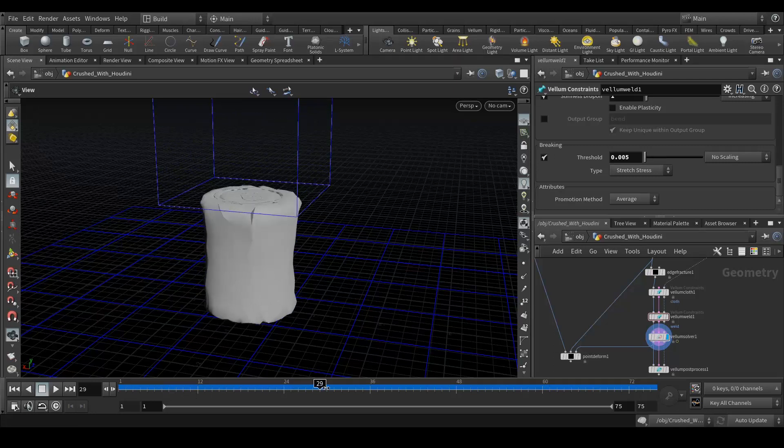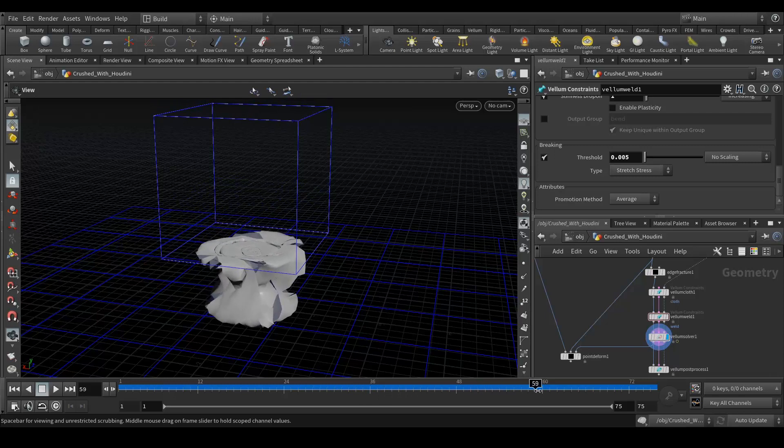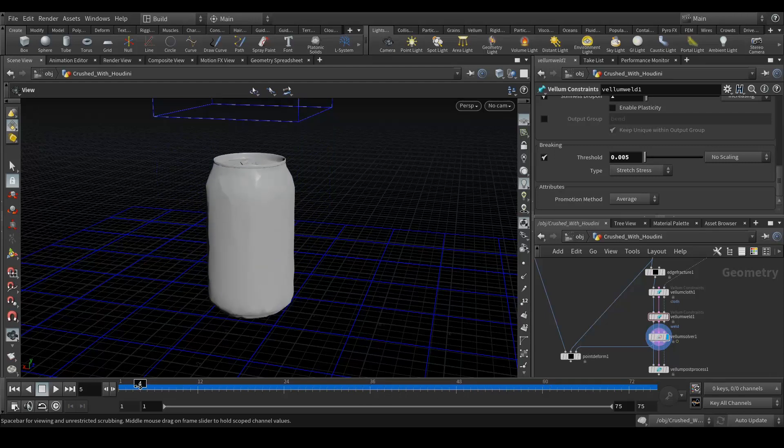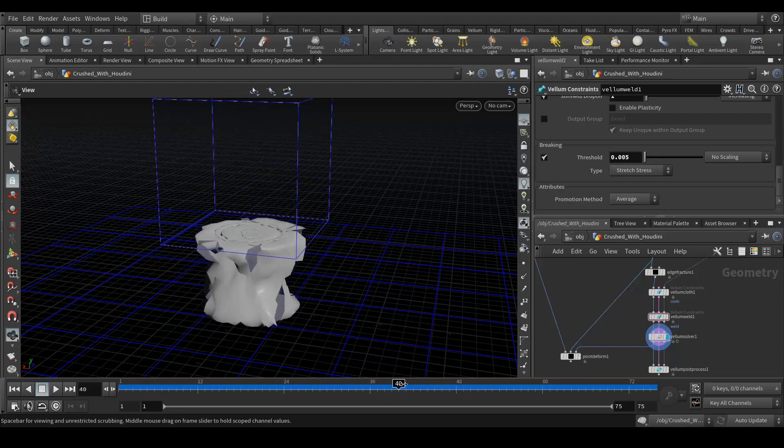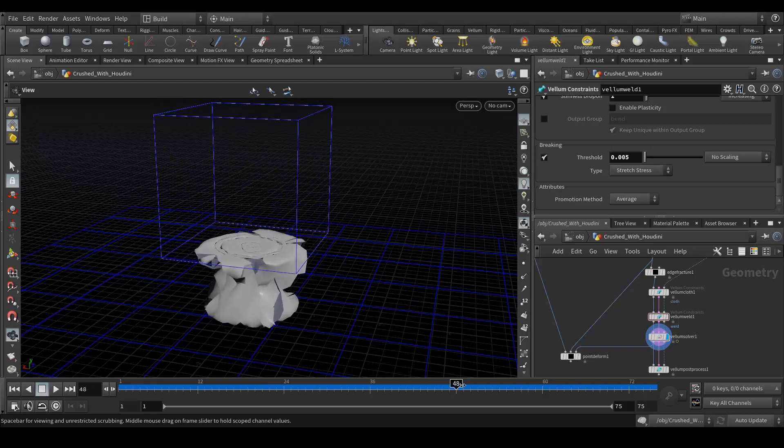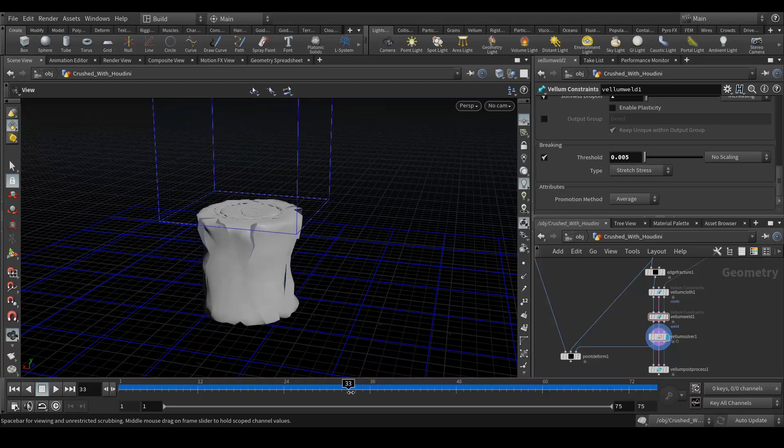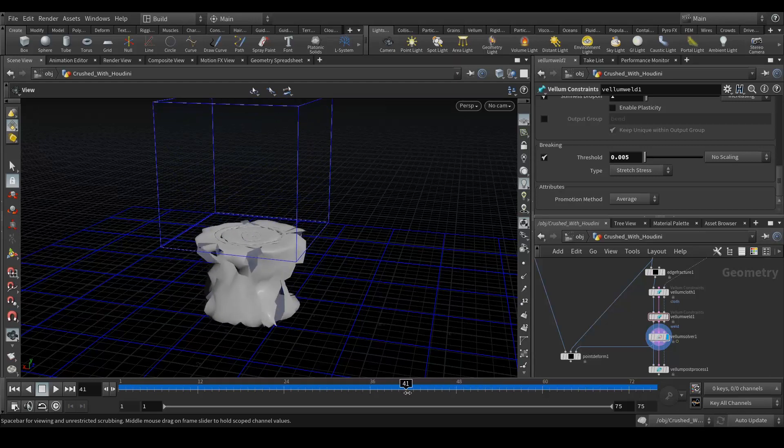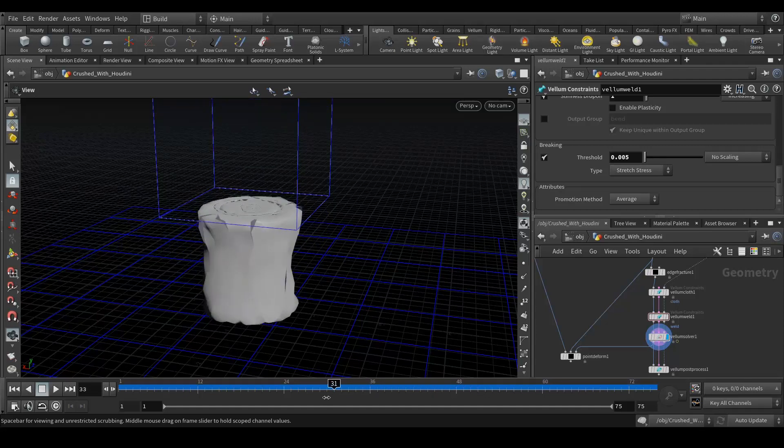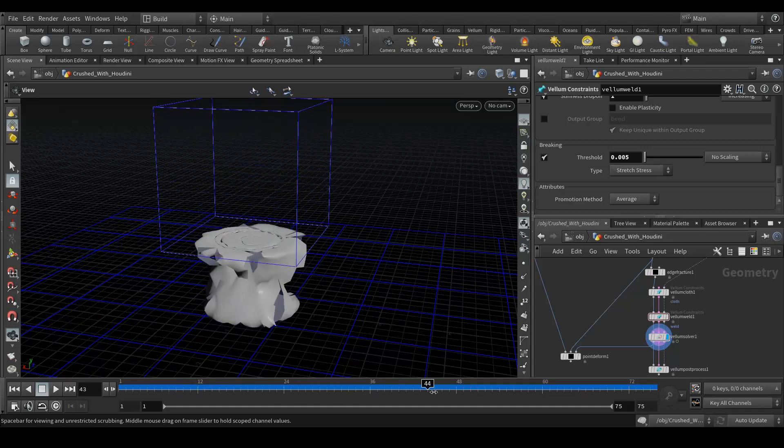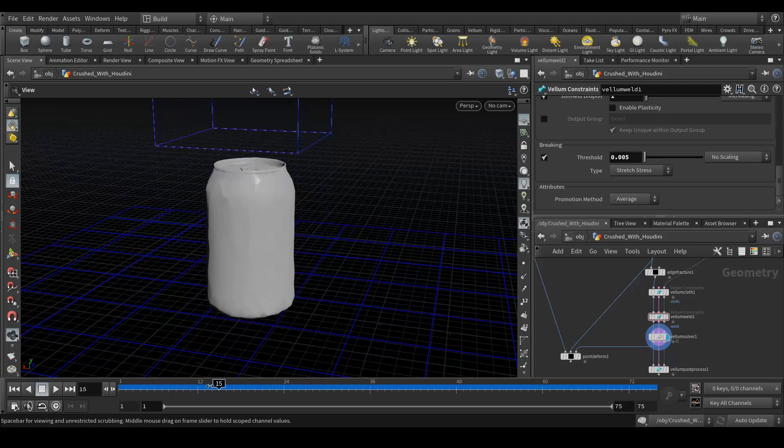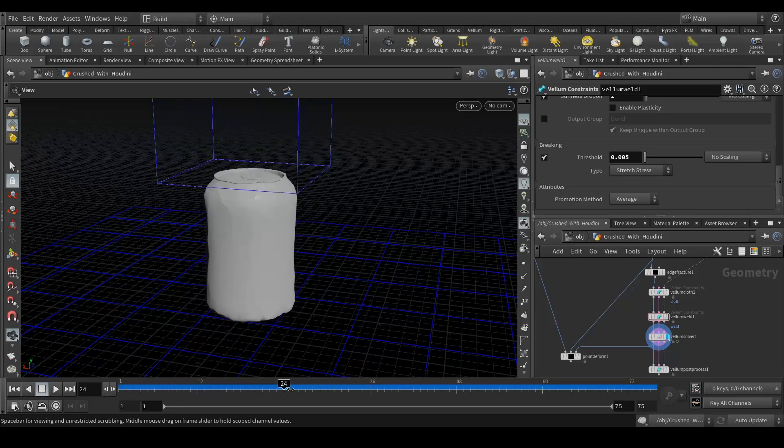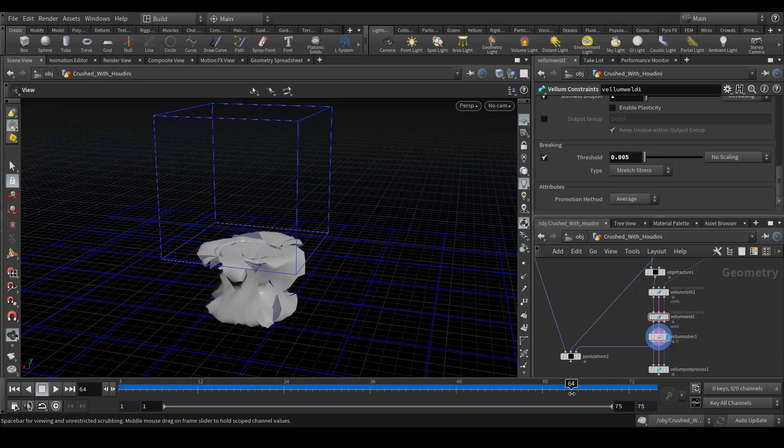So when I'm proving my timeline you can see that at the certain pressure rises the mesh started tearing off with the pressure animation. So I guess we got the look we want to achieve. So it's pretty much it.